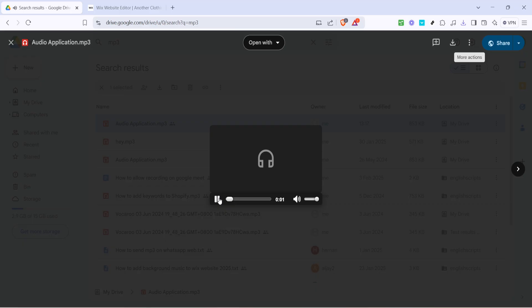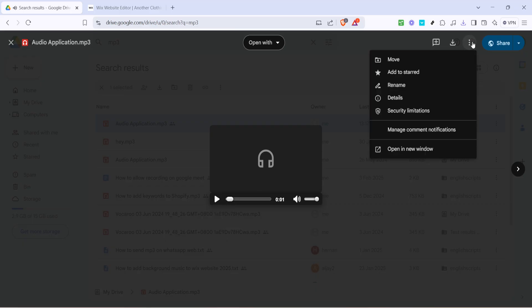Once the file opens in the new window click on the three dots again and this time choose the option that says embed item. This will provide you with the HTML embed code needed for your website.